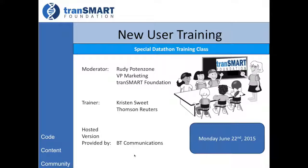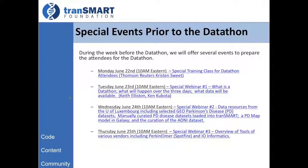This is the first of a set of four webinars this week, each day at this time. We'll be covering a different aspect of what we'll be doing next week. The other session on Tuesday will be a webinar that goes through the actual operation of the Datathon — what our goals are, how the days will be organized, and a description of the Datathon process itself, by Keith Elliston and Ken Kubota.